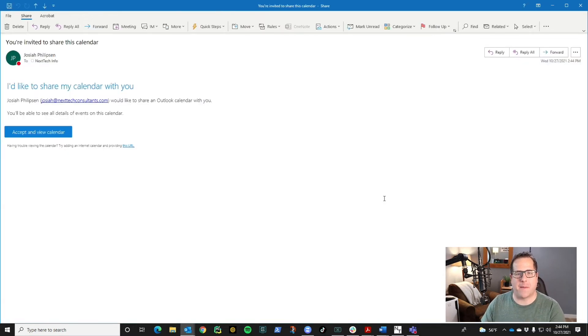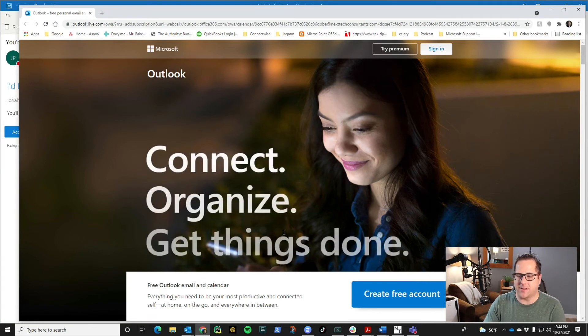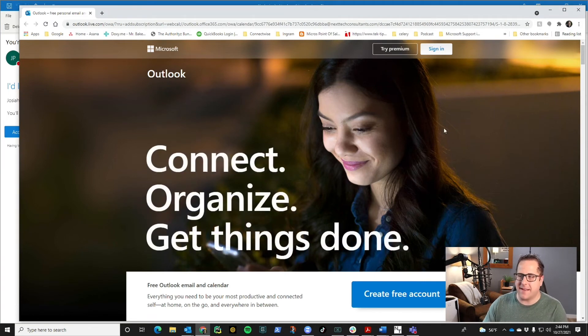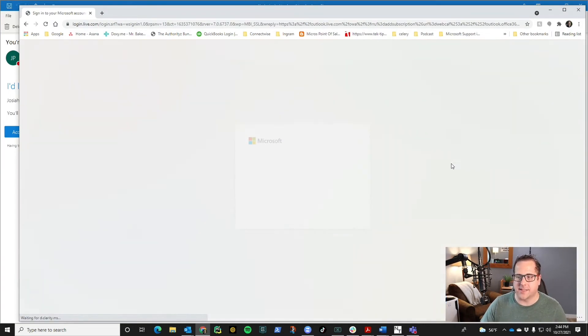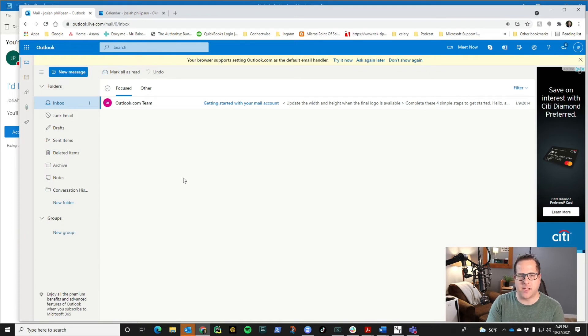So this is the email that pops up. All they really have to do is click accept and view calendar. They might have to sign in if they haven't already, so just click sign in. If you weren't already signed in, sometimes it'll make you re-click the link.